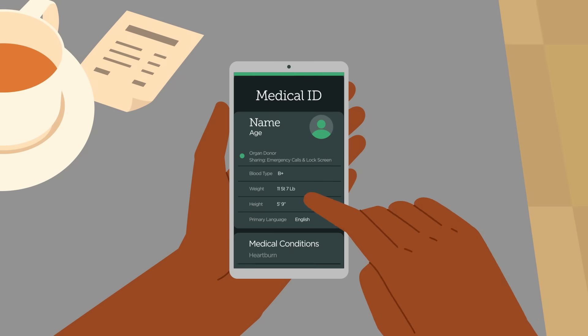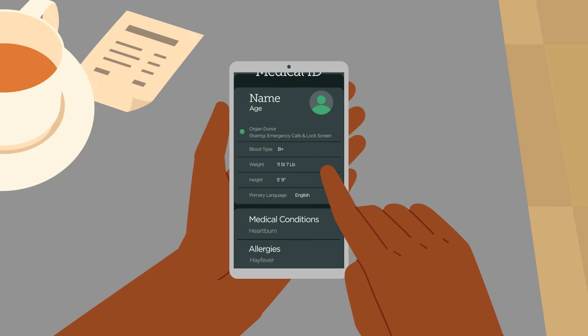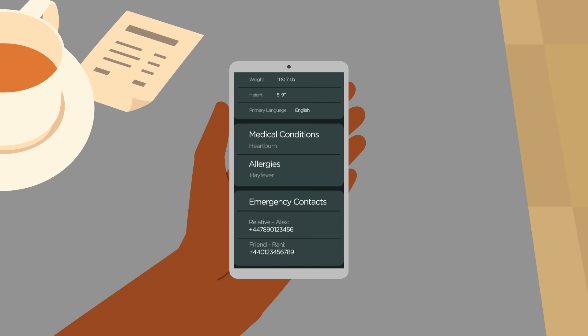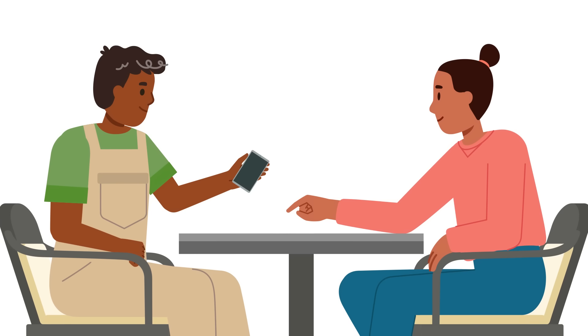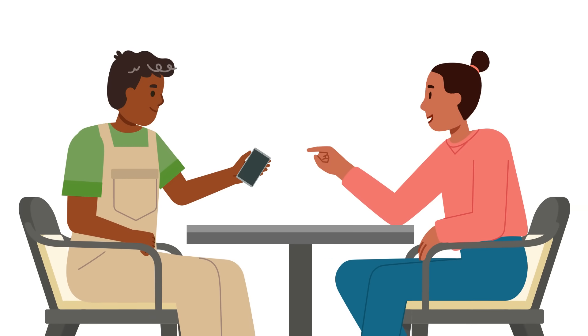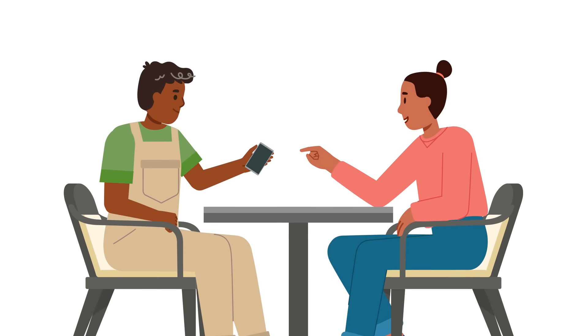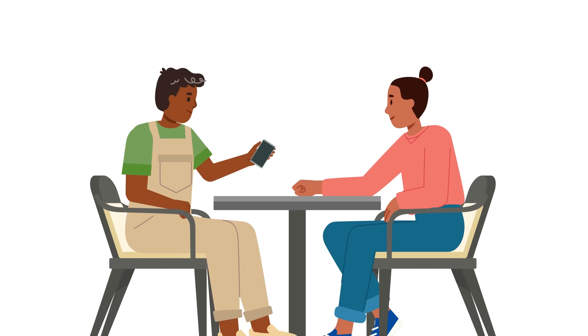You can also check your friends and family's IDs to ensure they are all set up correctly and that all the relevant information has been included. Now you're all set and prepared, just in case an accident or emergency should ever occur.